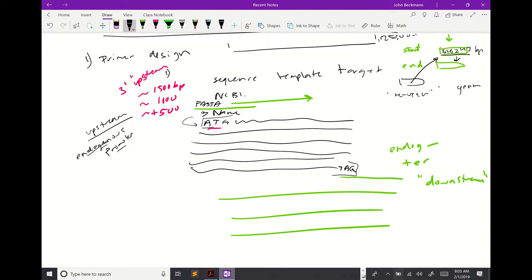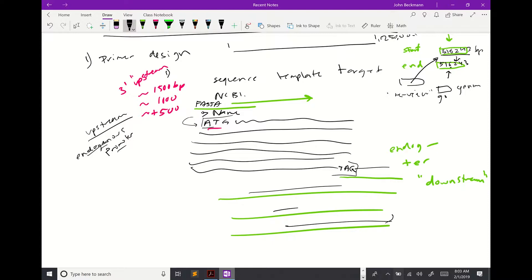If you edit those numbers and hit 'go,' it will change what you're being shown. So if you wanted the terminator, whatever this end number was, you would increase that to move forward beyond the end of the gene. That's how you would get those sequences.